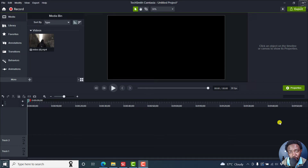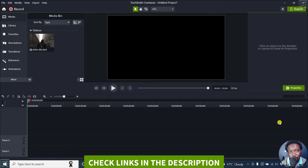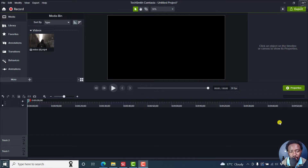In this Camtasia tutorial, I'll show you how to reverse the direction of a transition easily and quickly. This may help spice up your content. Let's get into it.